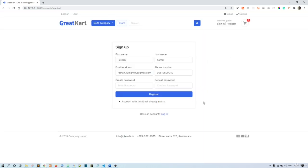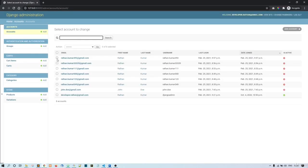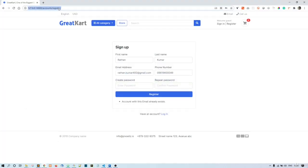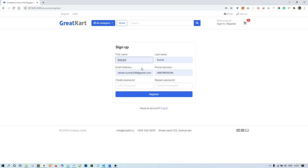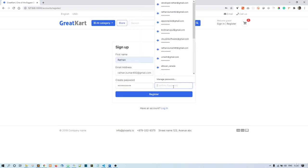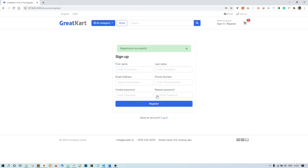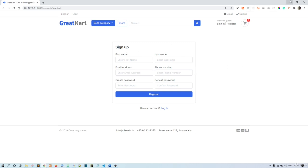There's an account with this email already — I'll delete it first. Now I'll try again. It has sent the email and gave us a registration successful message.